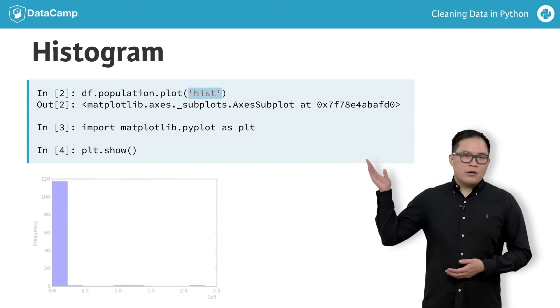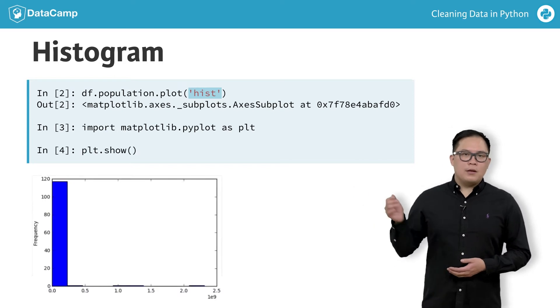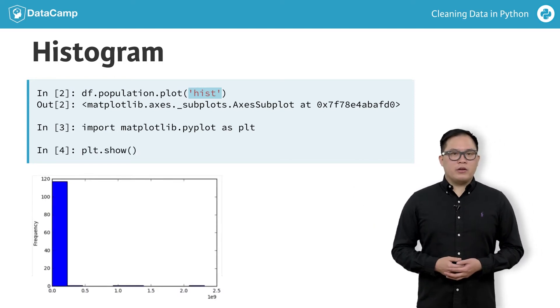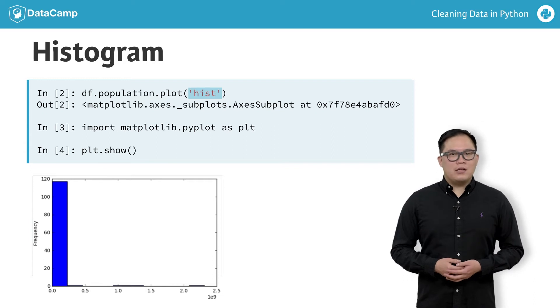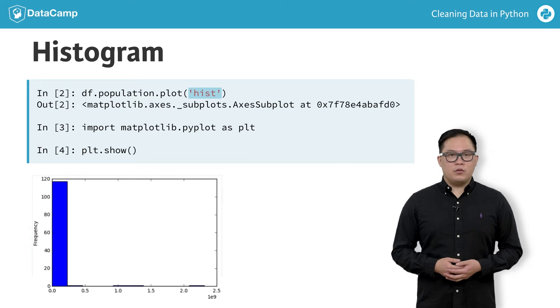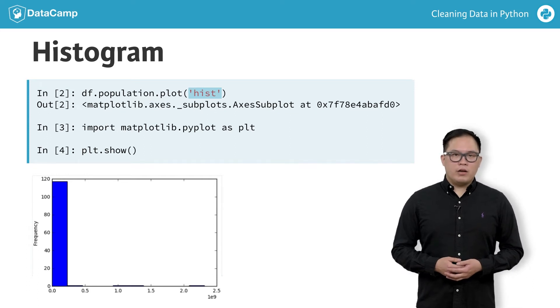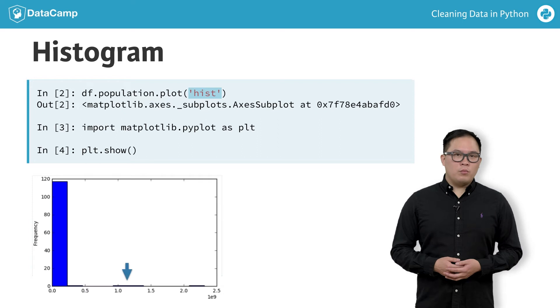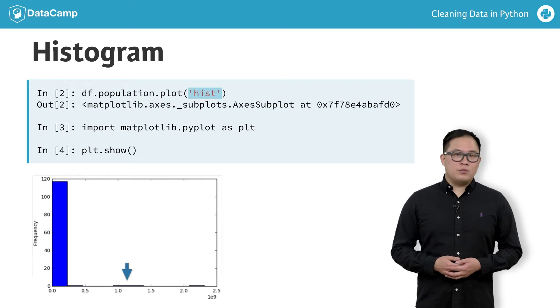Here is our histogram. The x-axis shows the range of values that are counted, and the y-axis is how many observations in our data are in a particular range of values. Our histogram shows two observations between 1 and 1.5 billion, and one observation above 2 billion.